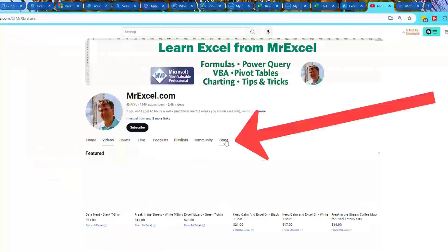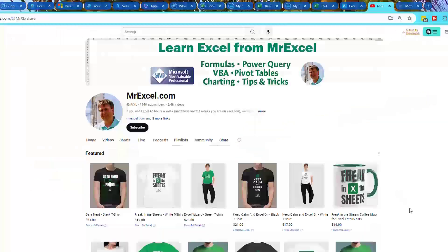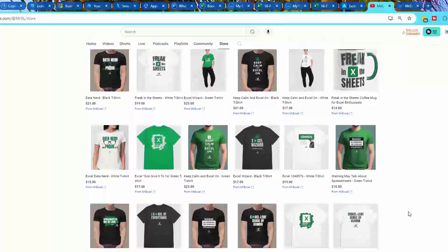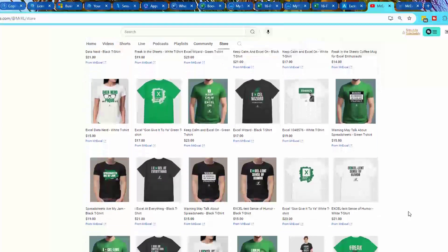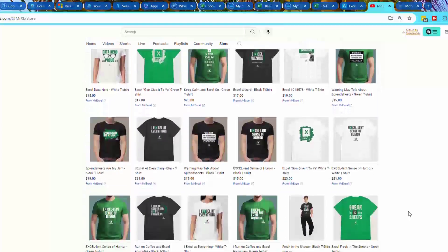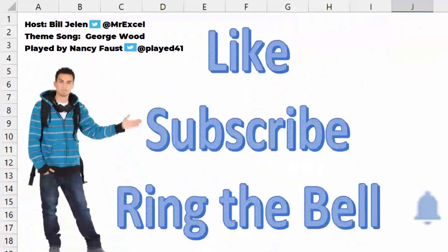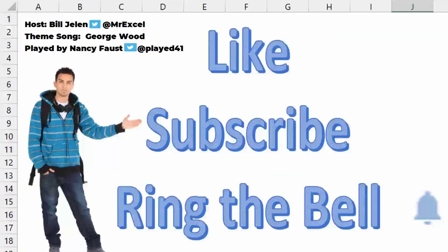Hey, just below the video, click the store icon. We have a whole bunch of new mugs and shirts professionally designed. All kinds of great fun slogans for you or your favorite Excel fan. If you like these videos, please down below like, subscribe and ring the bell. Feel free to post any questions or comments down in the comments below.